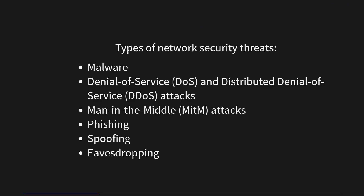Network security threats pose significant risks to the integrity and confidentiality of computer systems and data. Malware, a prominent threat, encompasses various harmful software such as viruses, worms, trojans, and ransomware, which infiltrate systems through infected email attachments, malicious websites, or vulnerable software.